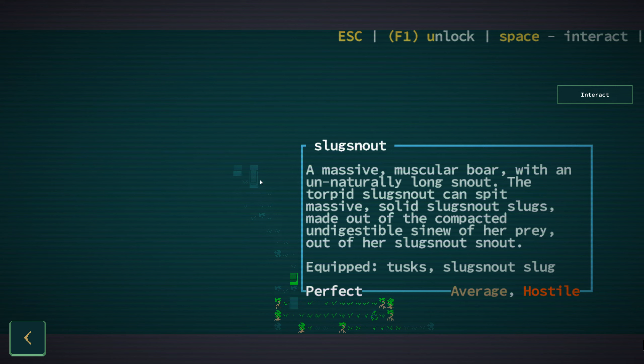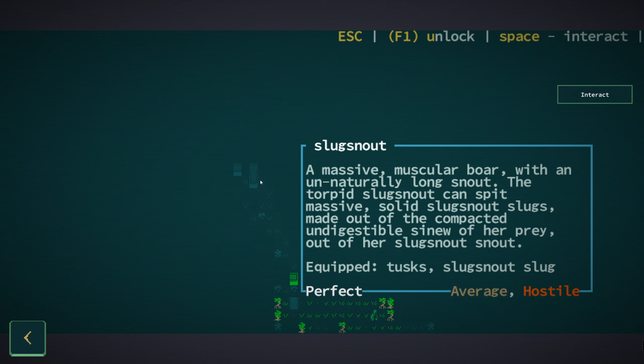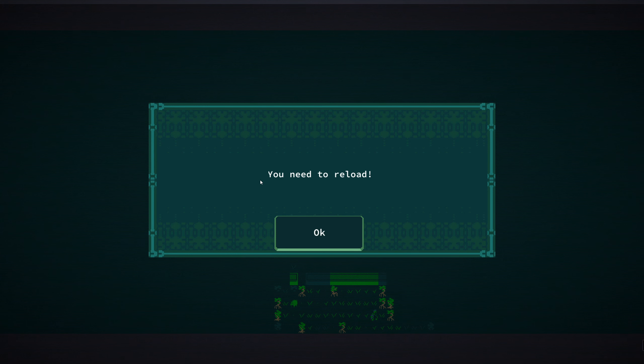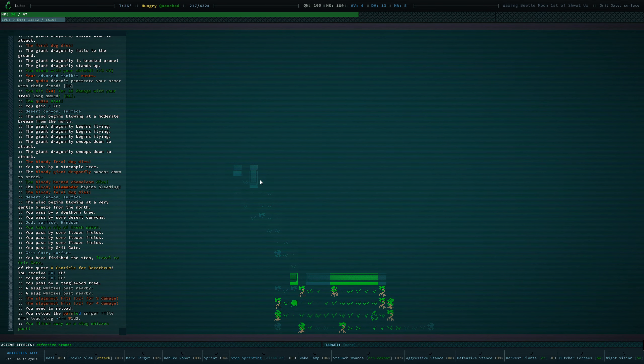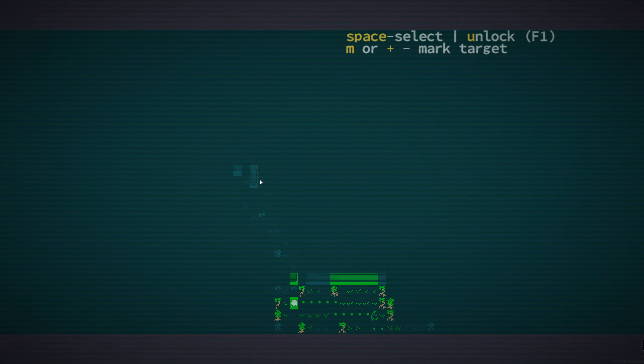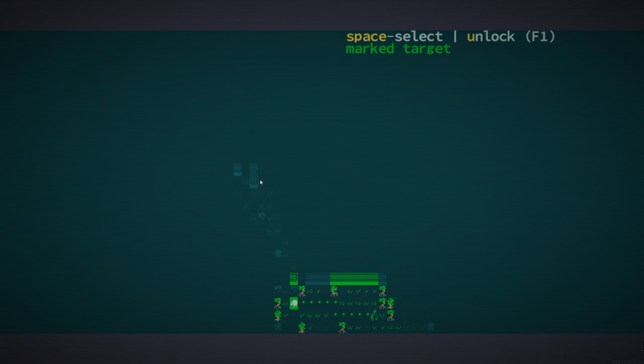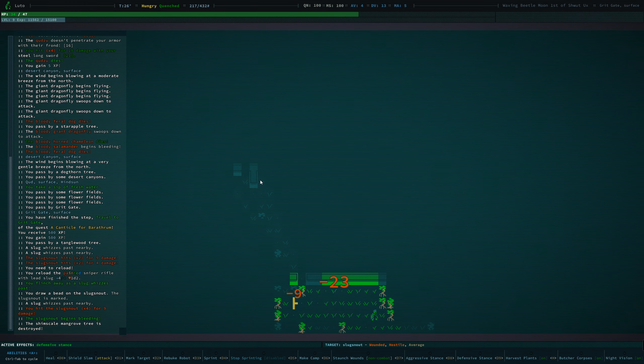A massive muscular ball with an unnaturally long snout. The torpid slug snout can spit massive solid slug snout slugs made out of the compacted, undigestible sinew of her prey. I'm going to reload, and I am going to shoot you in the face.